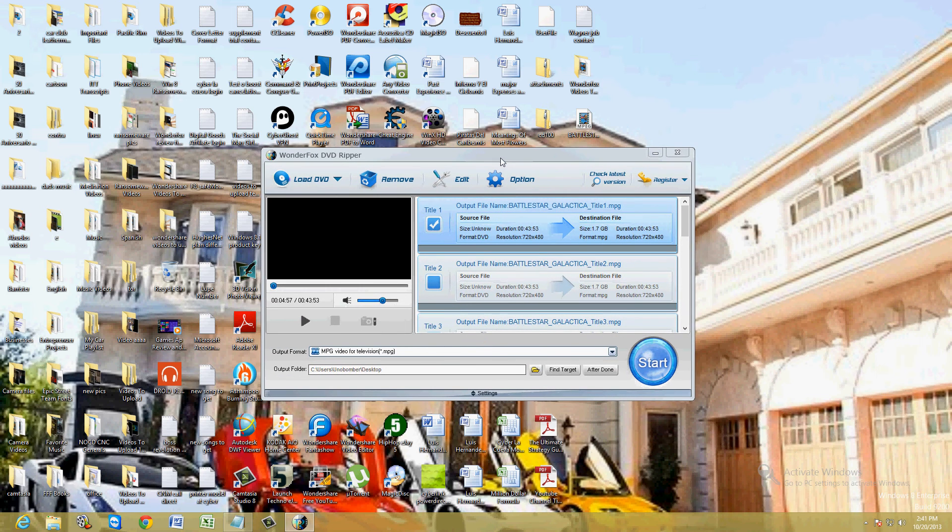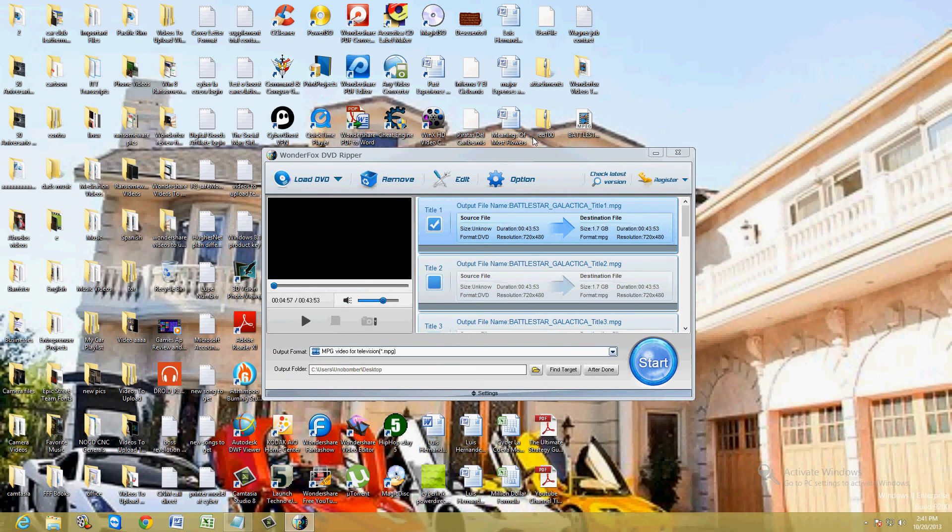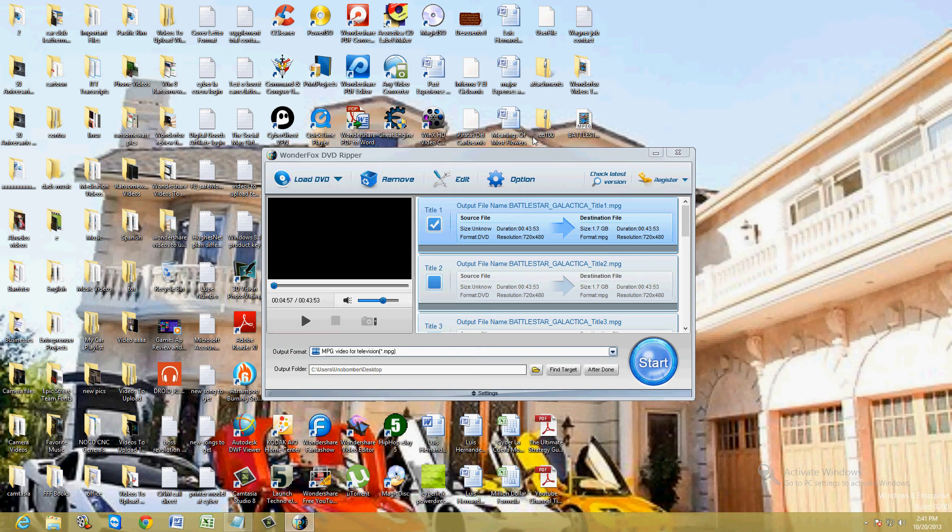And like I said, the free trial here is only going to let you do 15 minutes. So the purpose of this video is to try it out. It looks like the quality is good. The audio seems to be synchronized with the video. So I give this program a good rating.